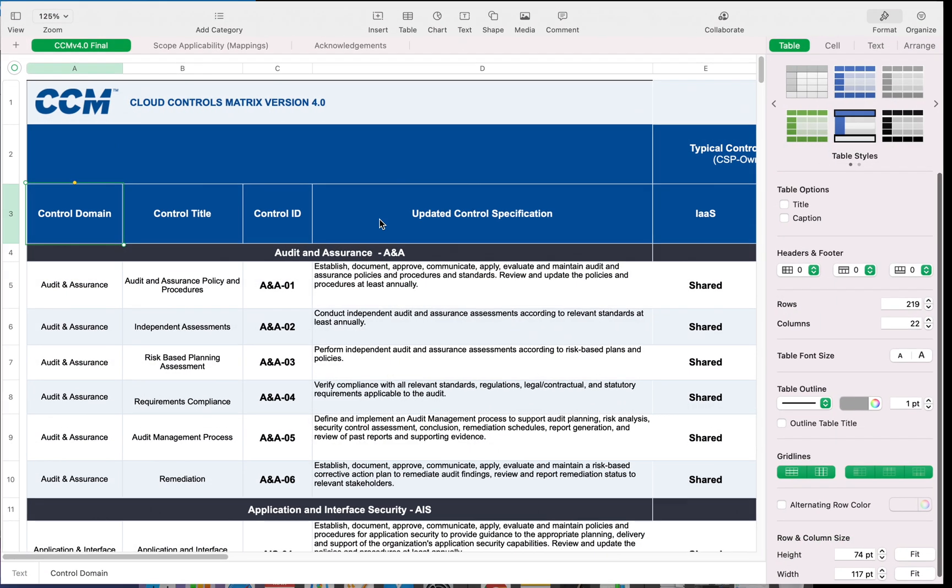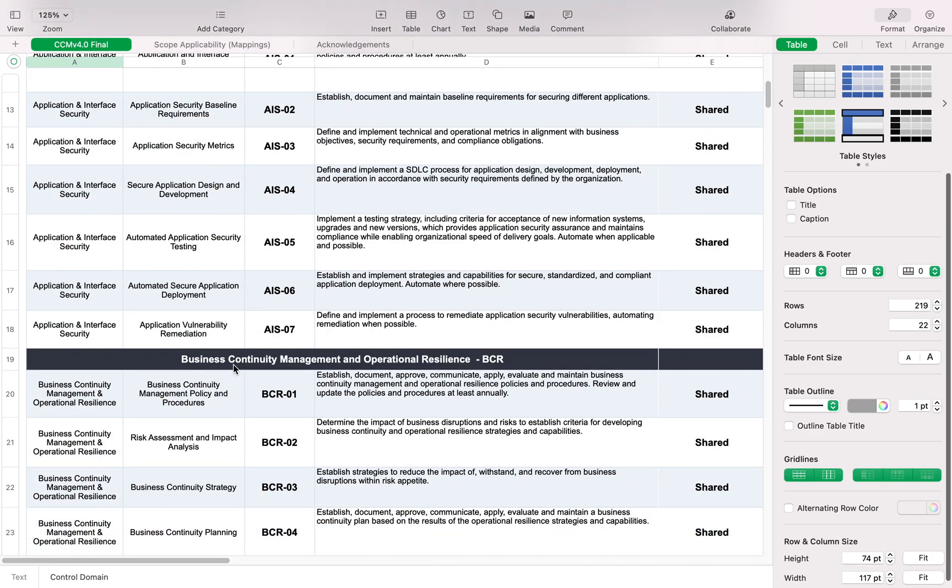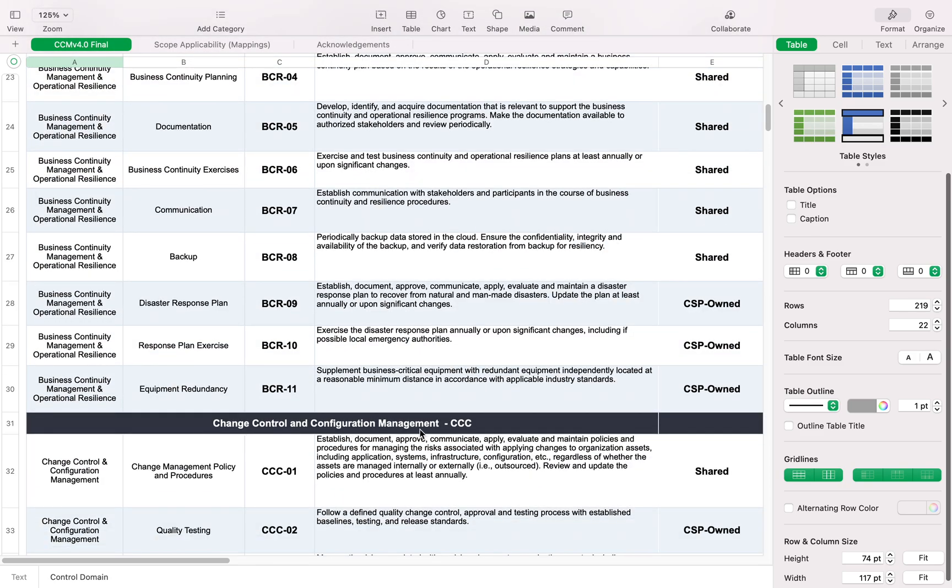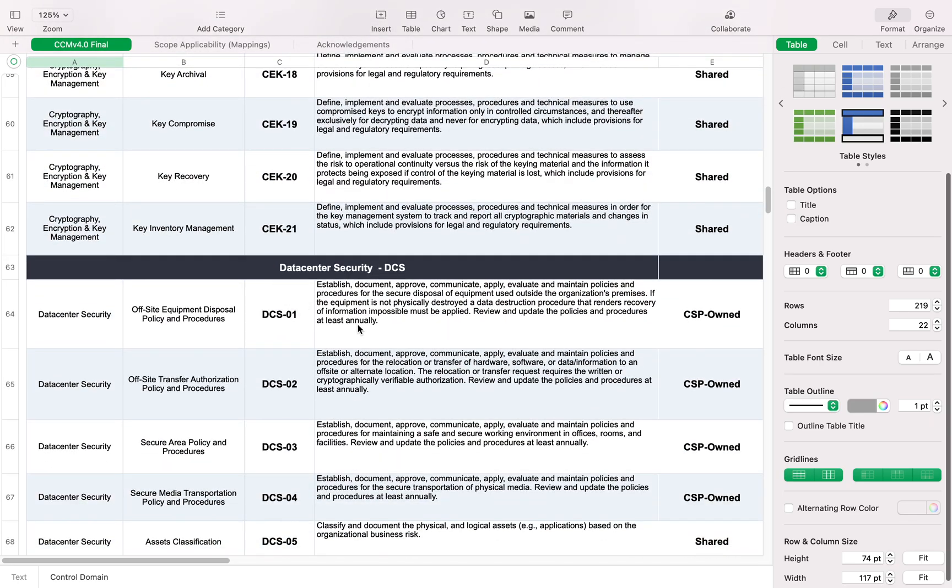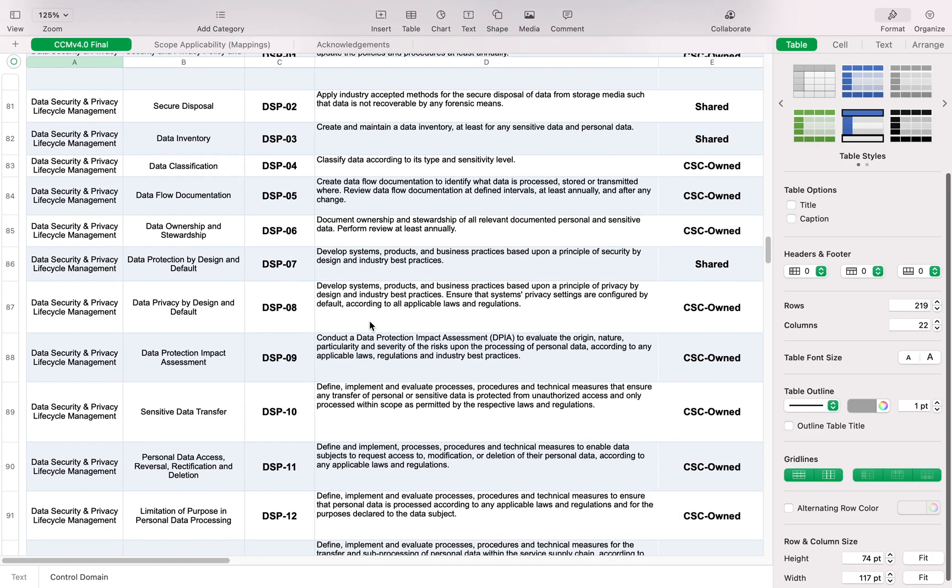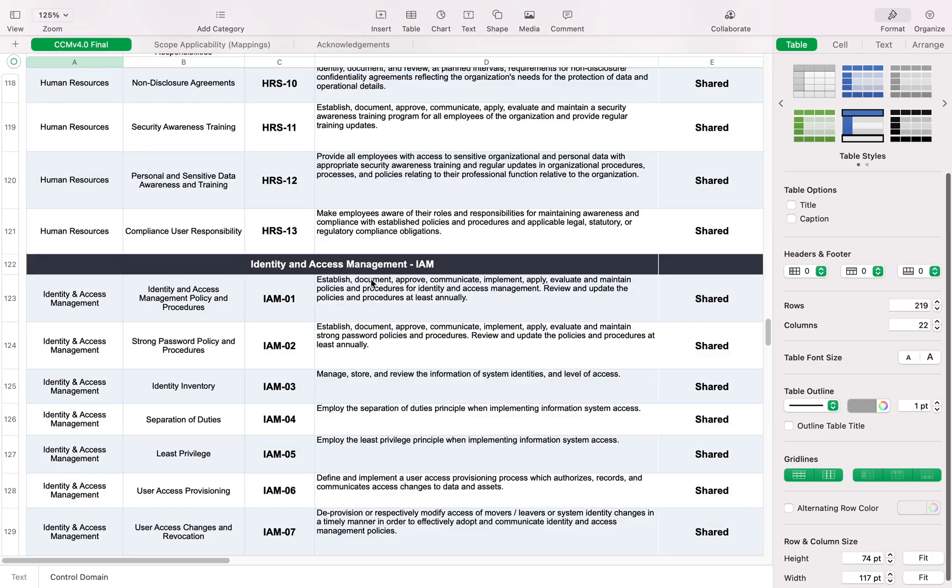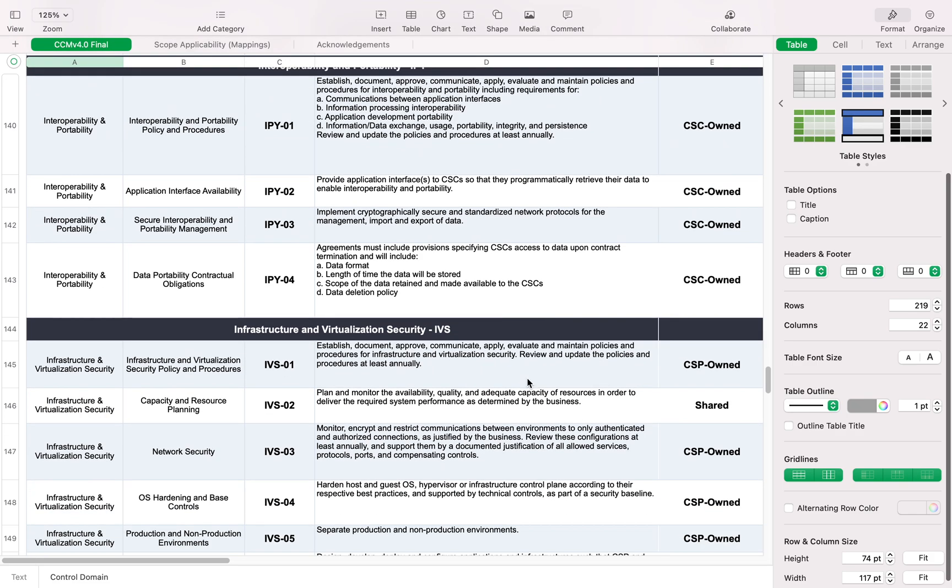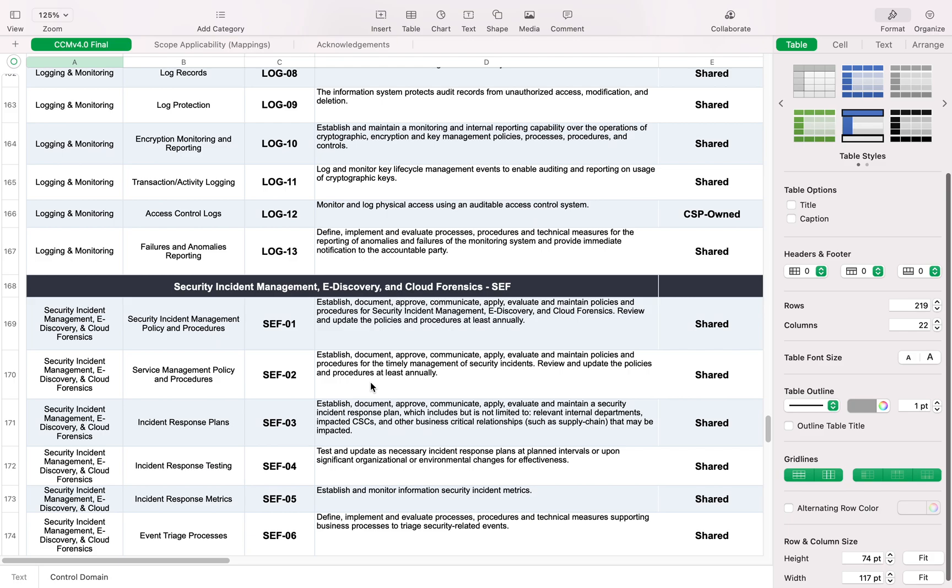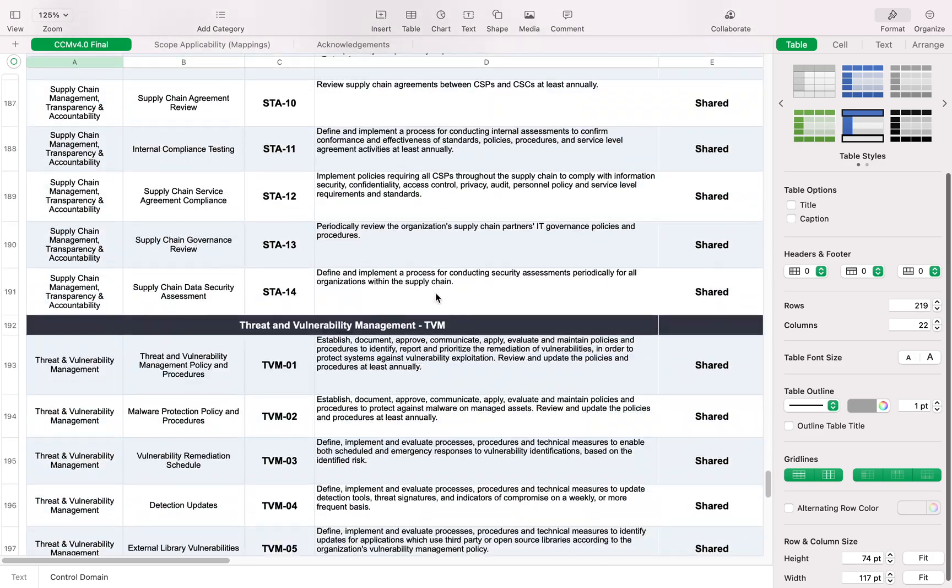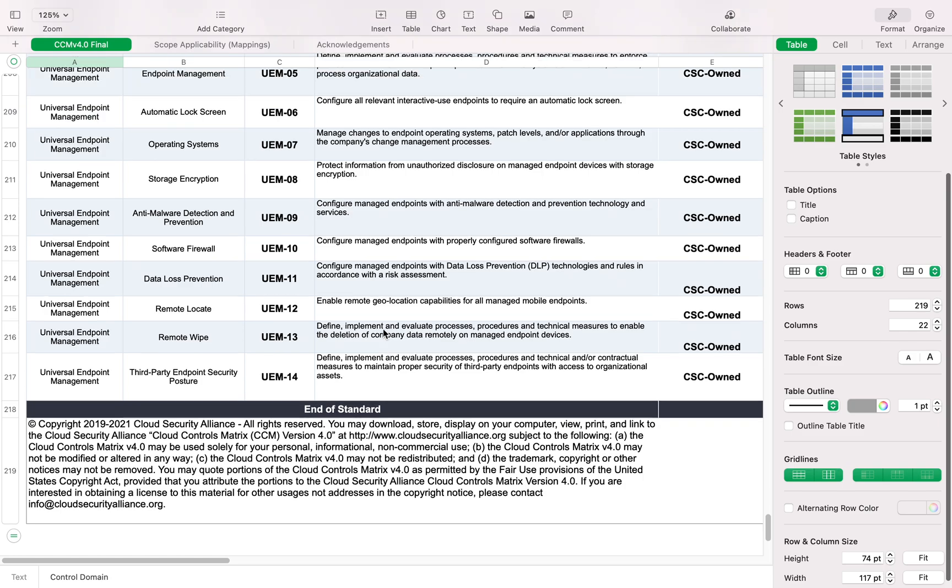For example, CIS has about eight domains; previously they had ten. Here you have Audit and Assurance, Application Interface Security, Business Continuity Management, Change Control, Cryptography, Data Center Security, Data Security and Privacy, Governance Risk Compliance, Human Resources, Identity Access Management, Interoperability and Portability, Infrastructure and Virtualization Security, Mobile, Logging and Monitoring, Security Incident Management, Supply Chain Management, Threat and Vulnerability Management, and Universal Endpoint Management.